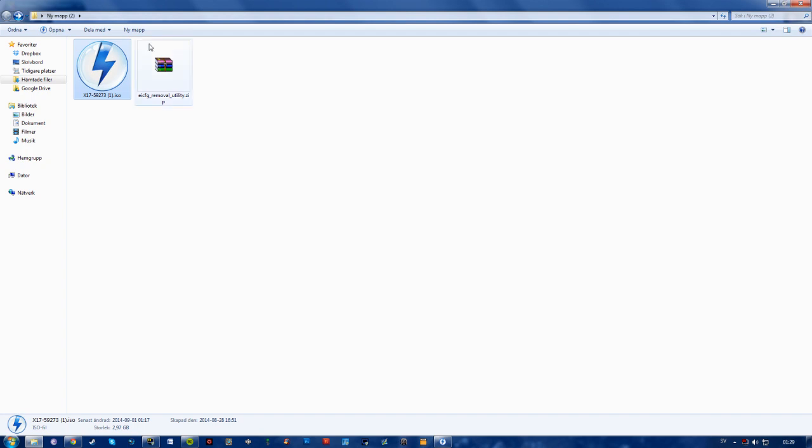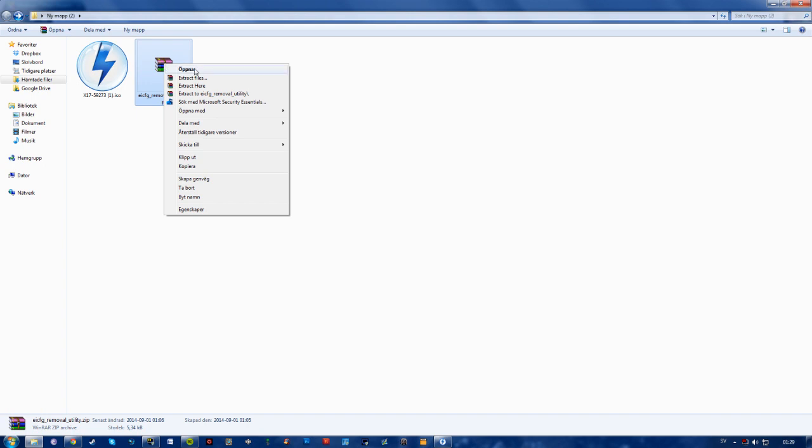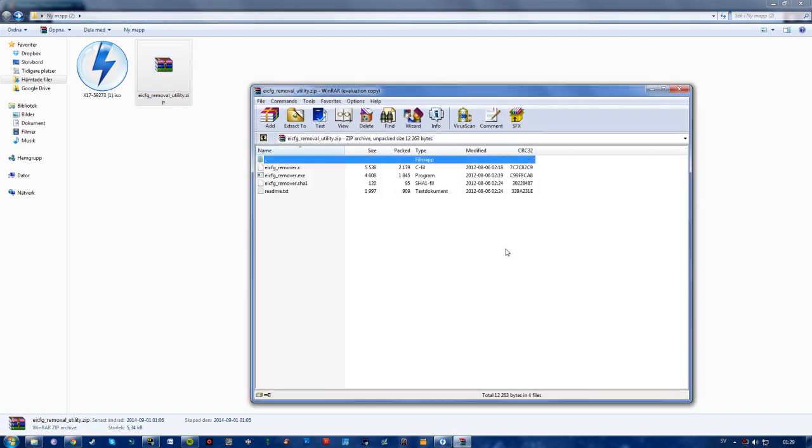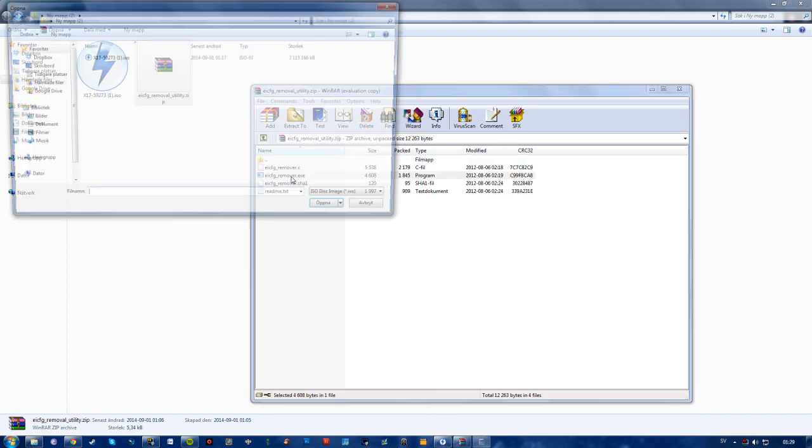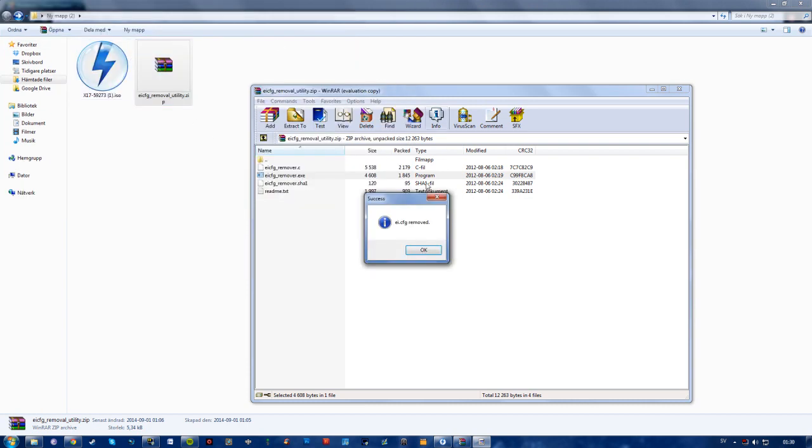So, what you want to do is to open this eI.CFG Removable Utility. You don't have to re-extract, you can just open it. Done with this, no one wants to buy WinRAR. You can then just double click the remover or just run it. Select your ISO file. And we get this little window that says success, eI.CFG removed.